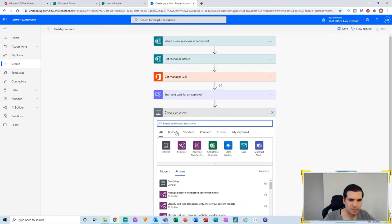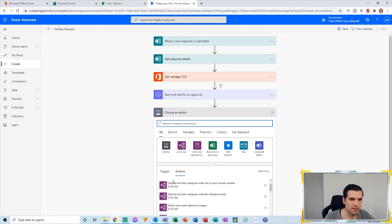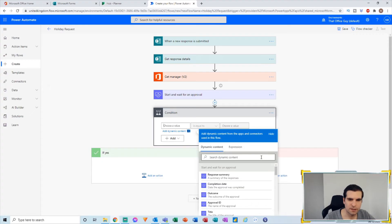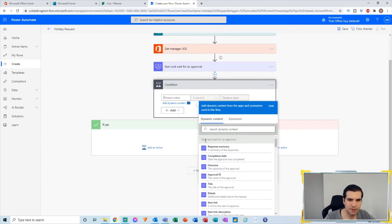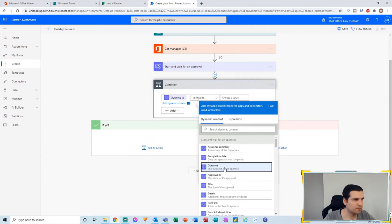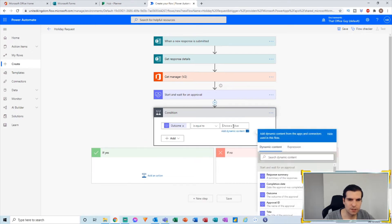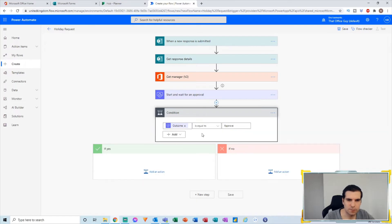Then I'm going to add another step — a Condition. The condition will give us the outcome of this approval. From the dynamic content, under Start and Wait for Approval, we want the Outcome field. We click Outcome, put it into the condition, and set it to equal 'Approve'. If it is approved, we want to do something with it. If rejected, we also want to do something with it.